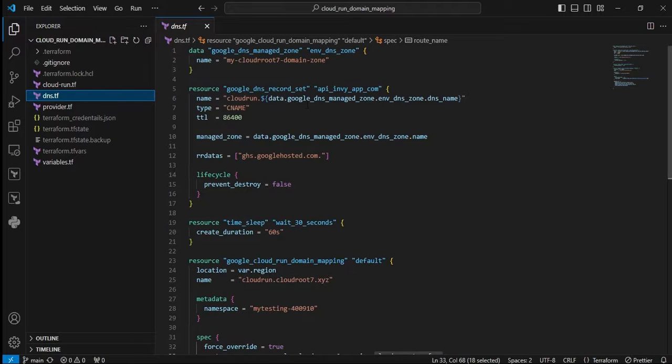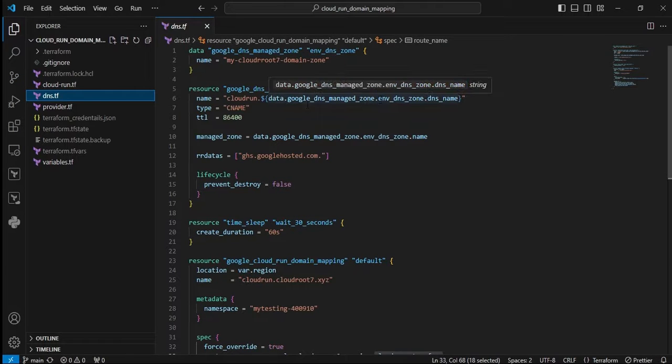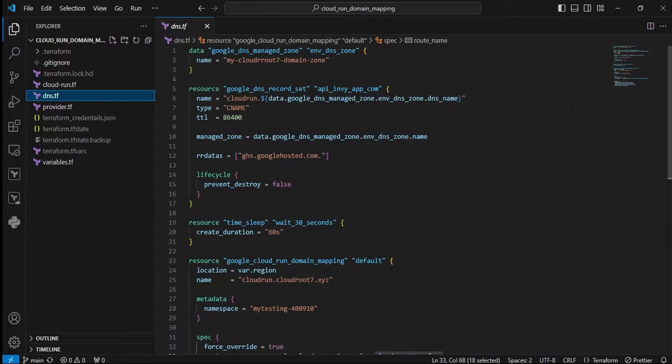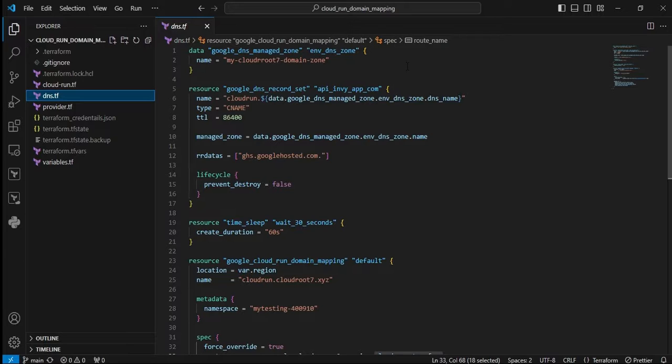Let me click the file. Now we can see things one by one. The first resource is a data block: google_dns_managed_zone. Data blocks query information about your existing DNS name. In my case, my cloudroot7 domain zone. Next resource is google_dns_record_set to create the subdomain and point it with a CNAME record with TTL 86400.